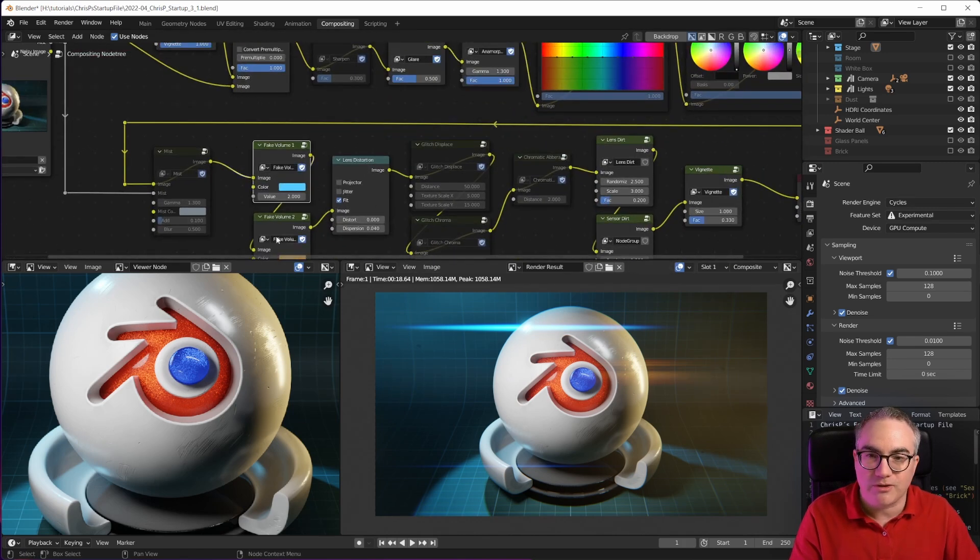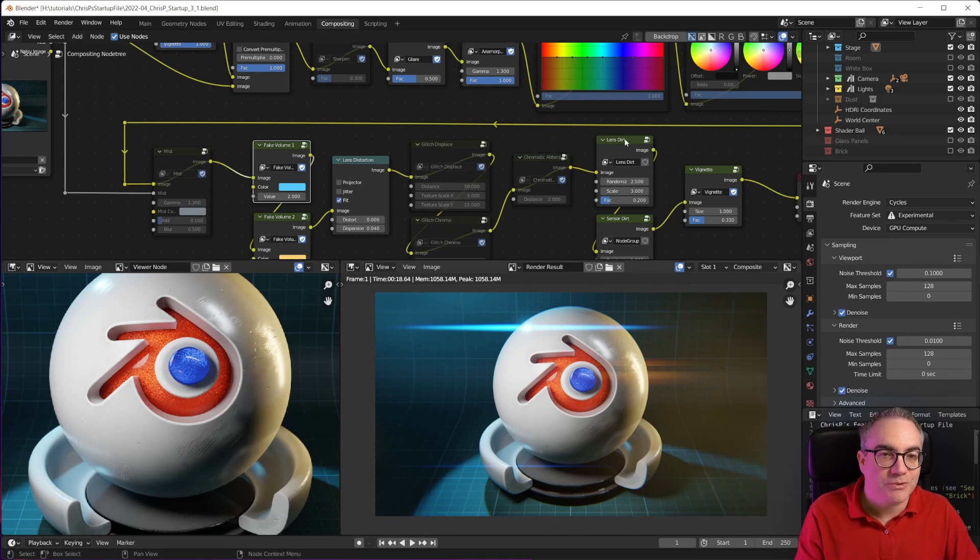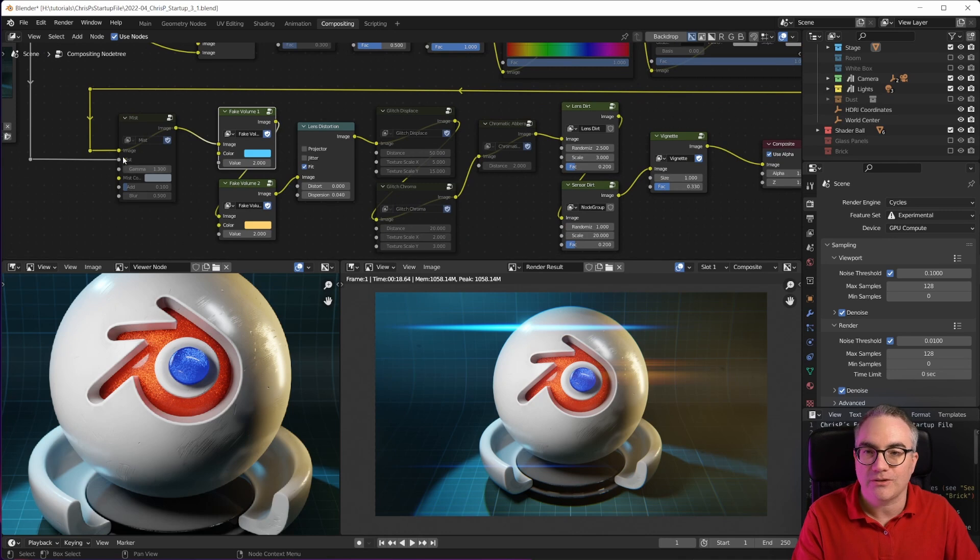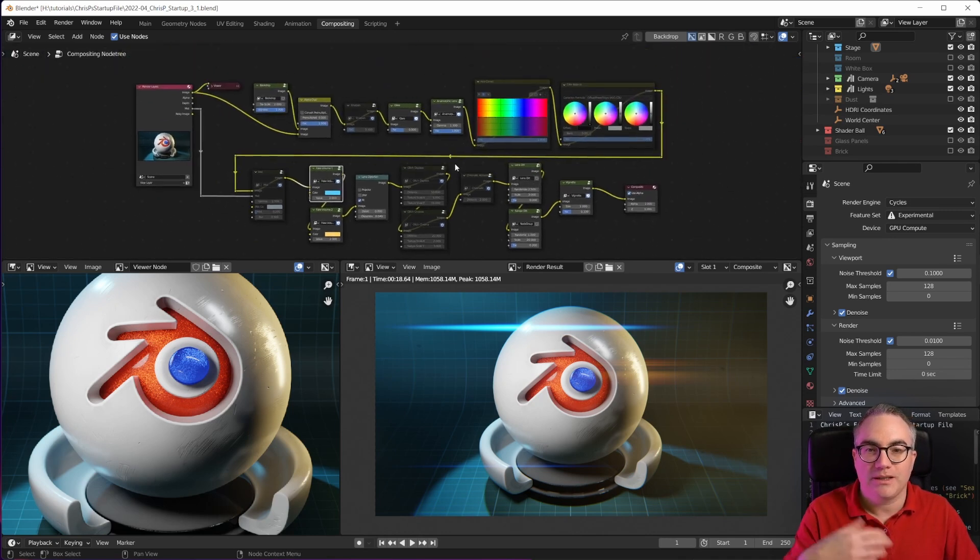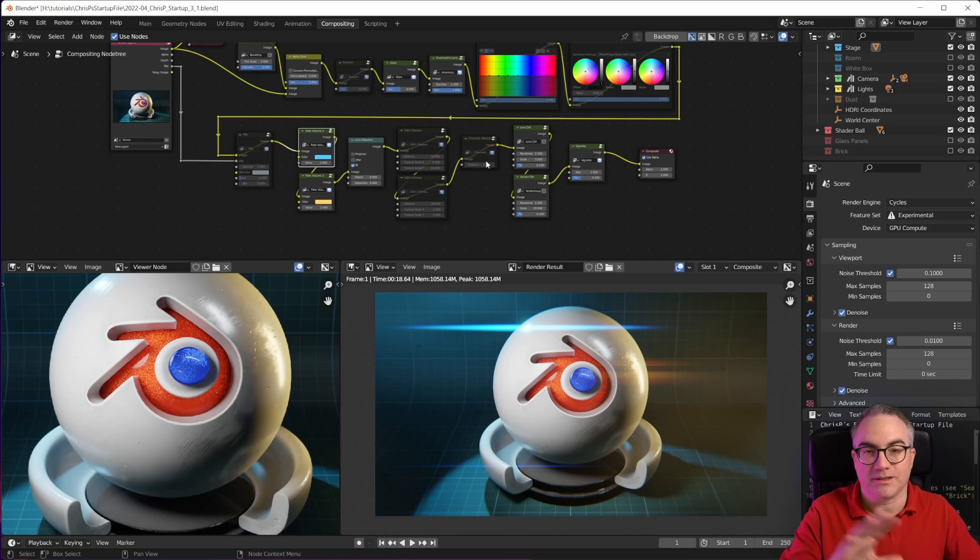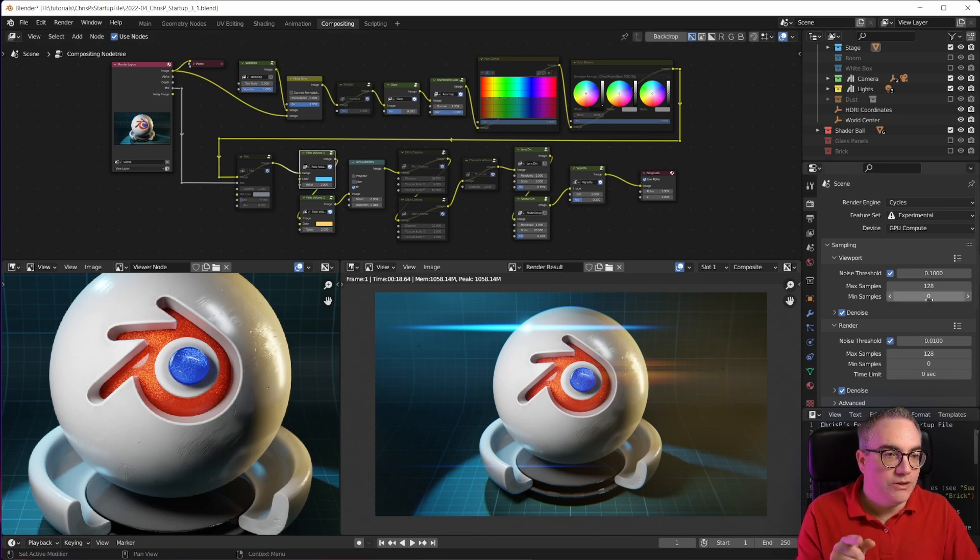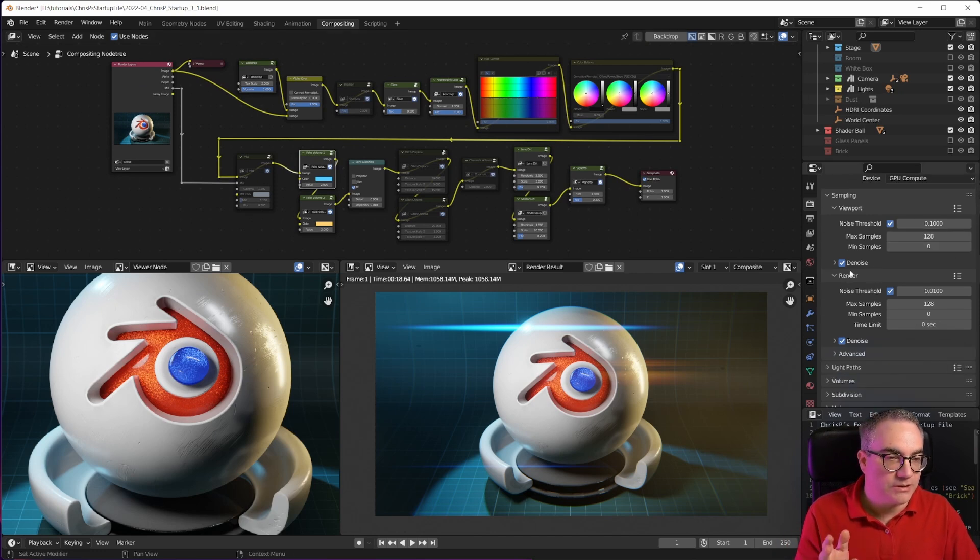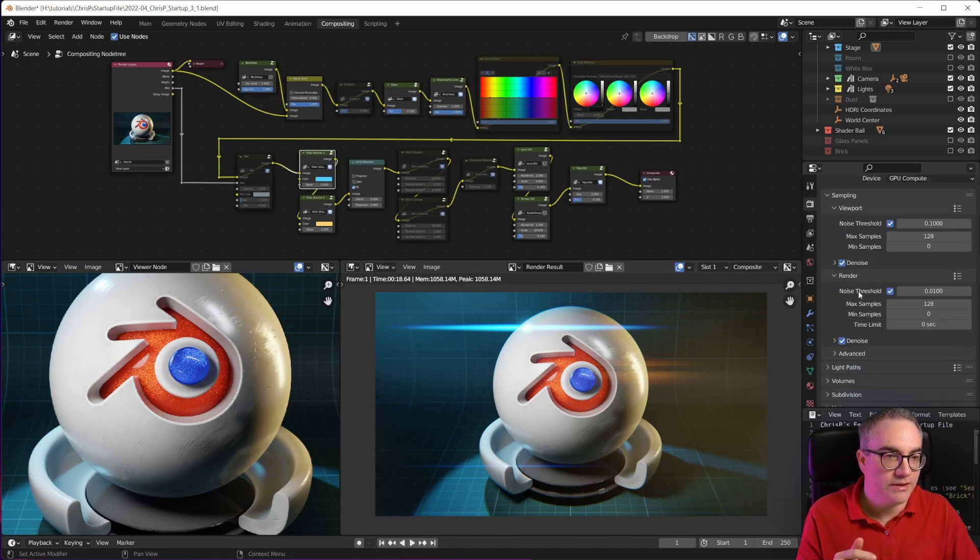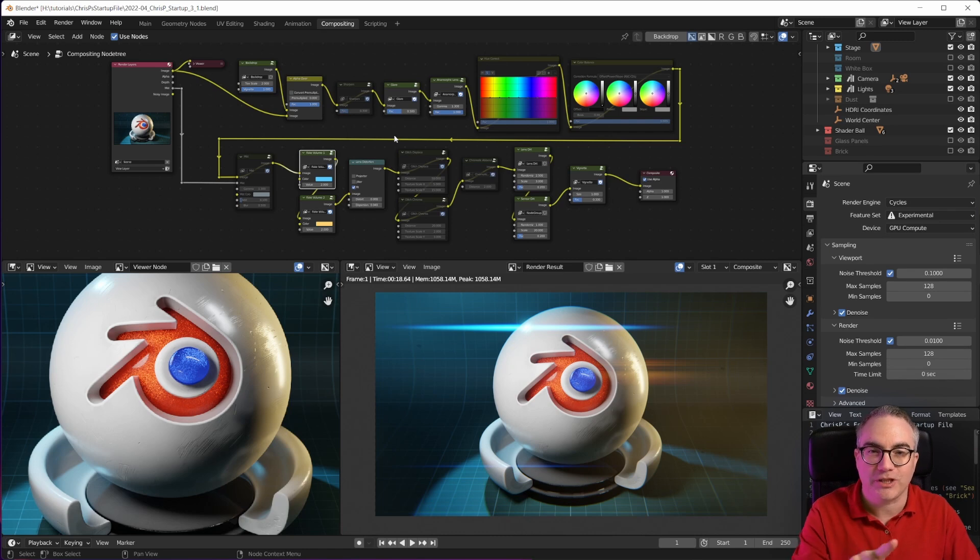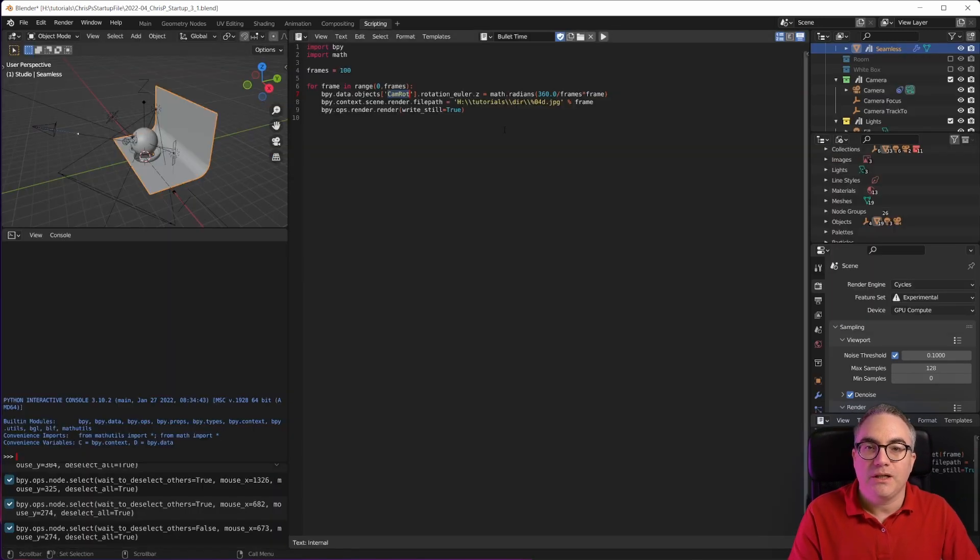We have the fake volume one and two. Lens distortion is switched on. I have a lens dirt and sensor dirt. These are all muted here, but you can simply unmute the nodes and then you can add different effects in the compositor. I took out the denoiser here in the compositor because it is now very easy in Blender to just switch on or off denoising here in the render properties tab.